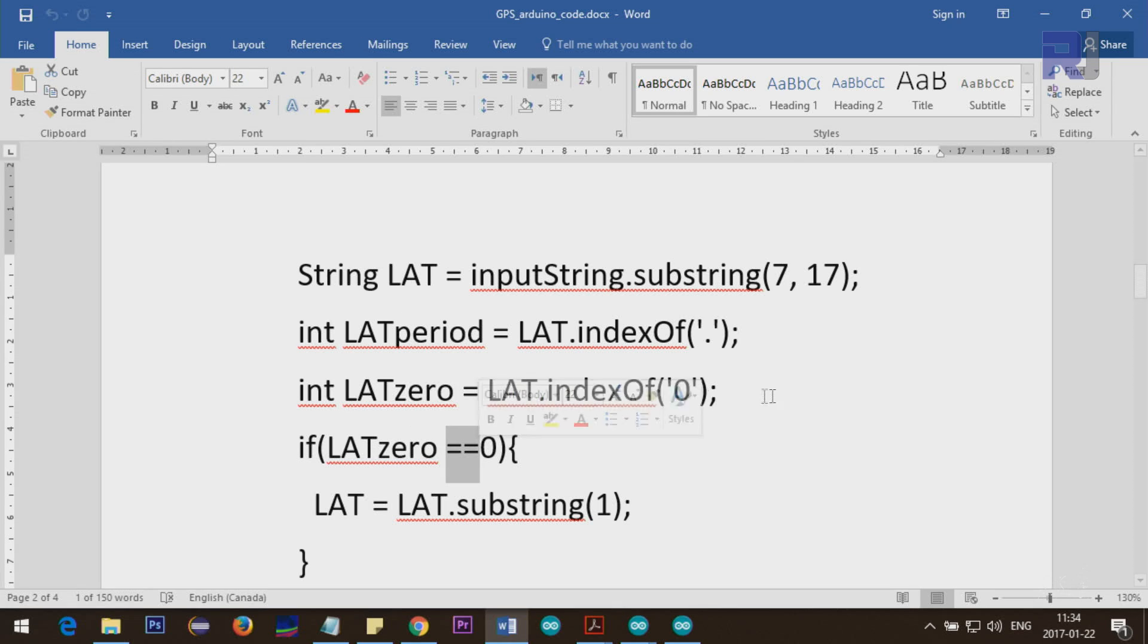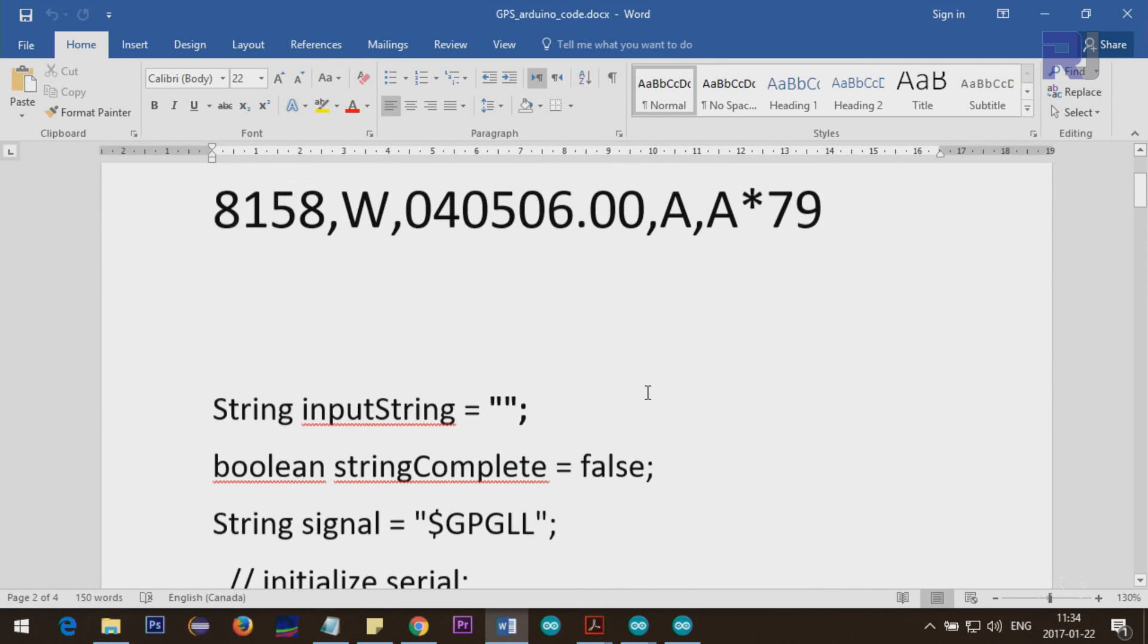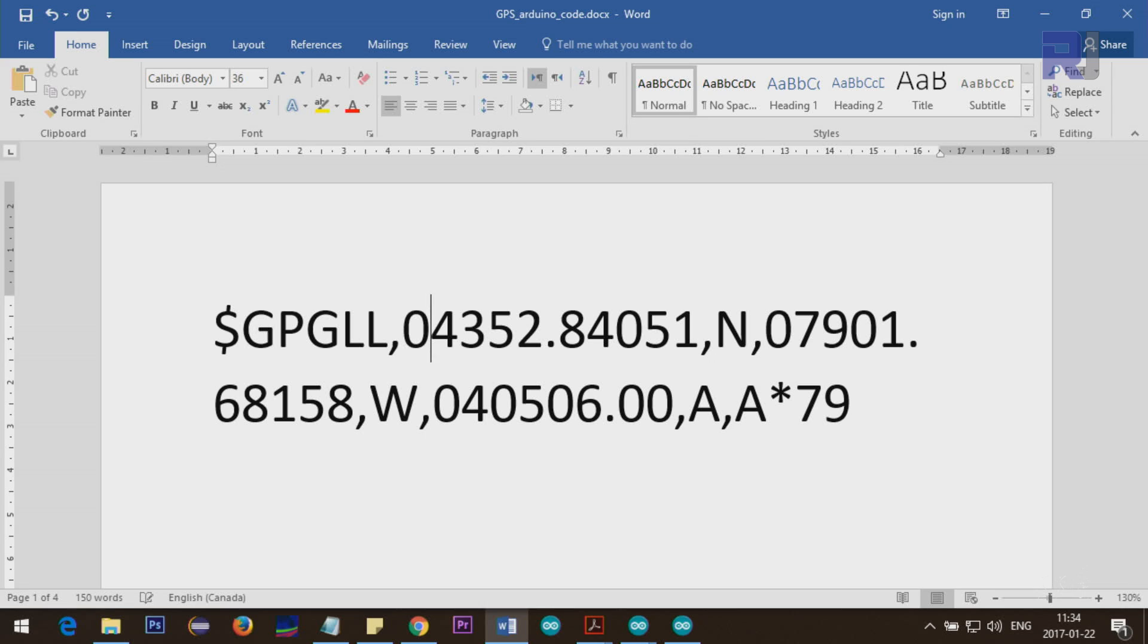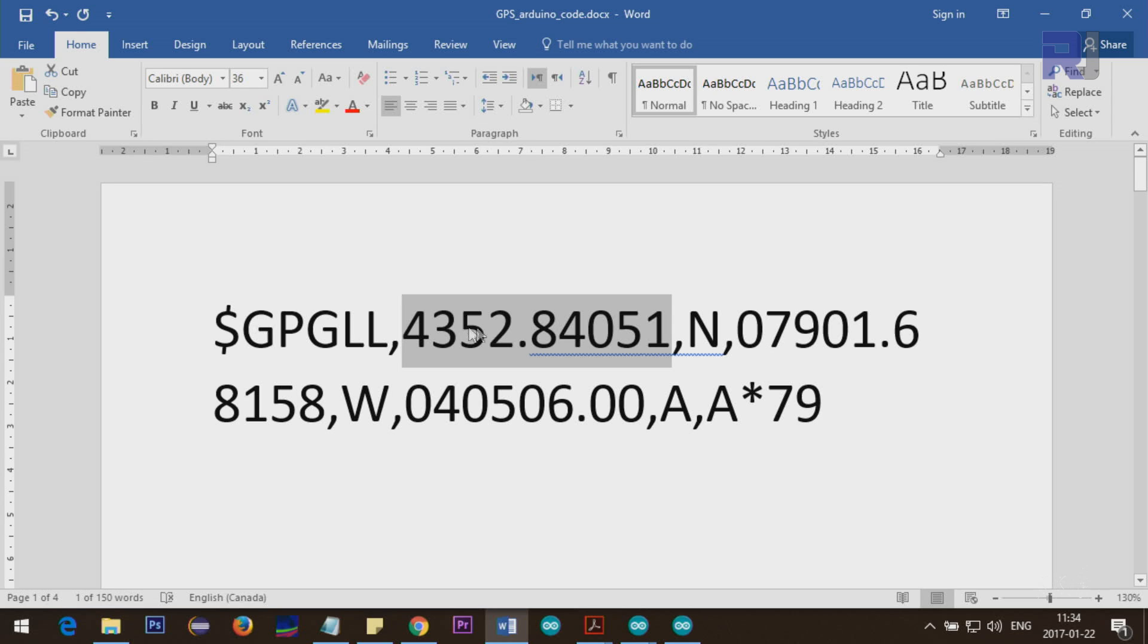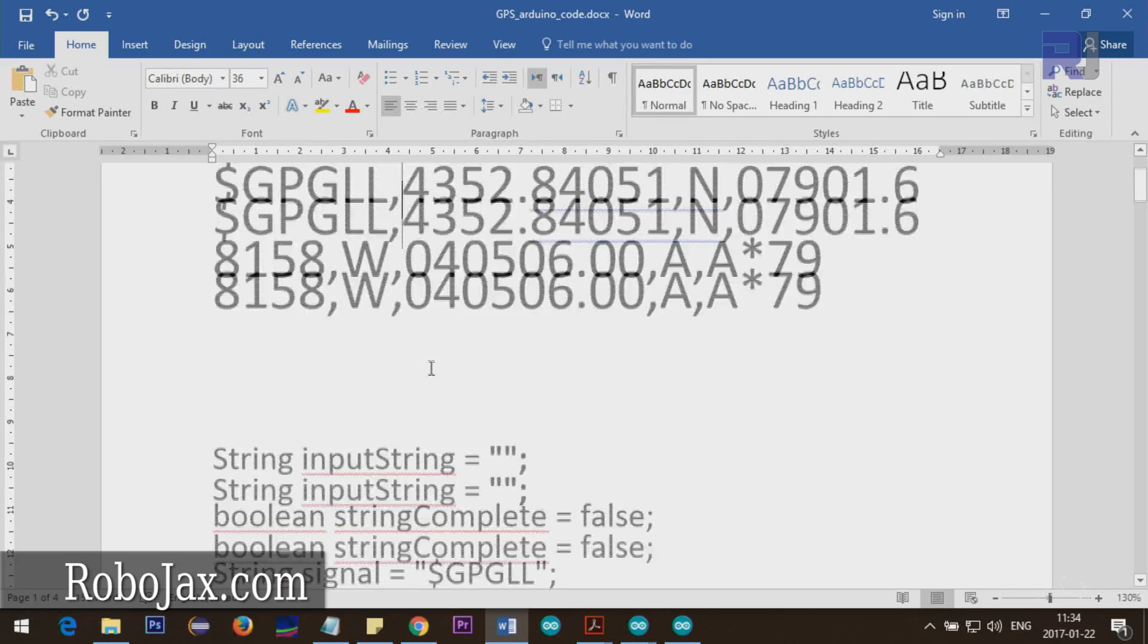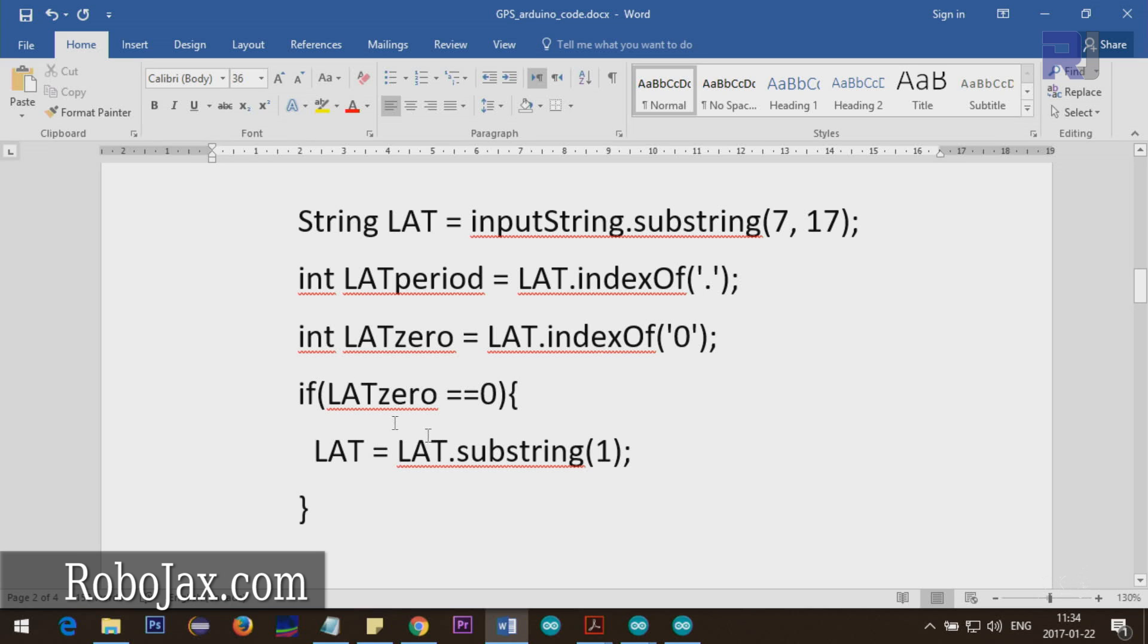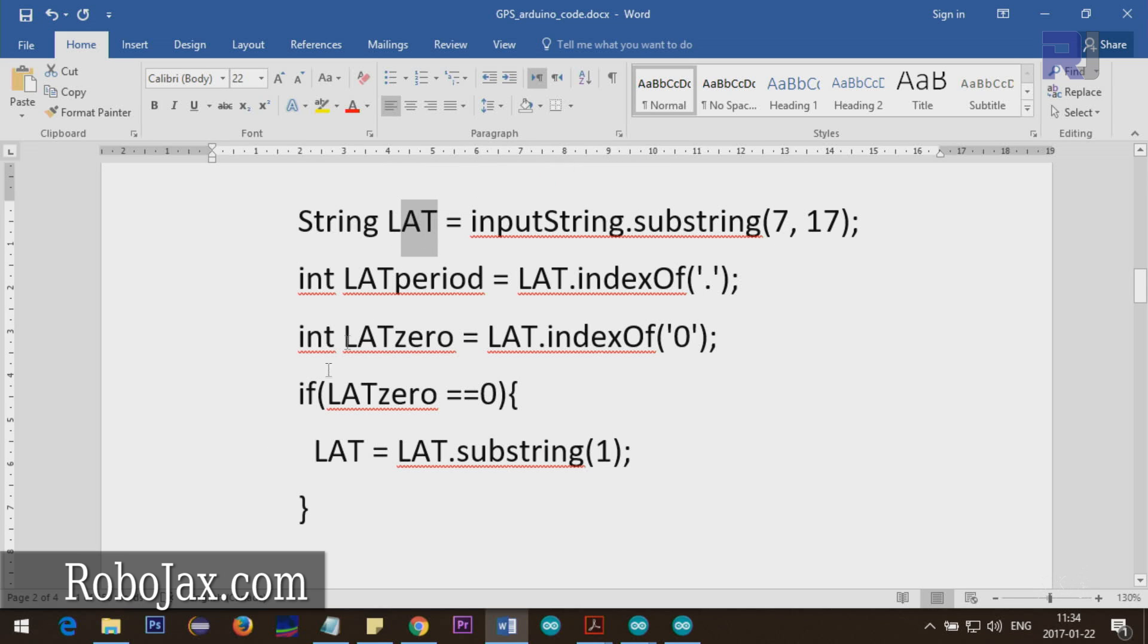If you look at the signal, this is zero, one, two, three, four, five, six, and this four is seven, then eight, nine, ten, eleven, twelve, thirteen, fourteen, fifteen, sixteen up to seventeen. We say go get up to seventeen and store this in latitude. This is stored in latitude from seven to seventeen. Now we go to the latitude and find the position of the period. Then we want to see the position of any zero at the beginning.